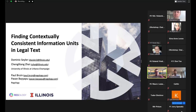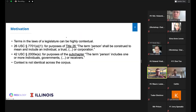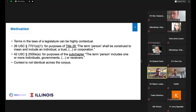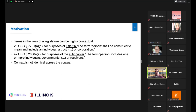This is joint work with my advisor Cheng Xiang Zhai and Paul Bruin and Pawan Bayaku from Regology. The motivation behind this work is that terms in law can be highly contextual. For example, 26 U.S.C. states that for the purpose of Title 26, the term 'person' shall be construed to mean an individual, trust, or corporation, whereas 42 U.S.C. states that for purposes of the subchapter, 'person' includes one or more individuals, governments, or receivers. The first definition applies to the entire title, while the second applies only to the subchapter, so context is not identical across the corpus.